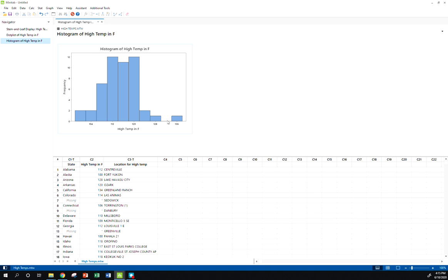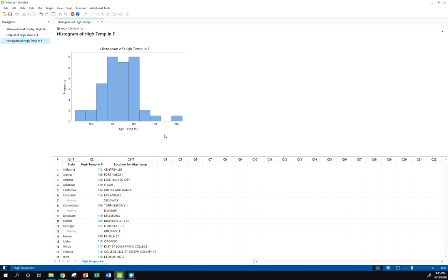And I'm seeing a couple issues here, a couple things that I'd like to clean up. First of all, we've got a gap in our data, which is something that we don't typically want. Now maybe it's something we can't avoid if we have an extreme value, which maybe this is, but generally we don't want gaps. We probably have too many bars here. Because we know there's 50 states. We know a good starting point is the square root of our number of observations. So the square root of 50 is about 7. This is more than 7 bars here.